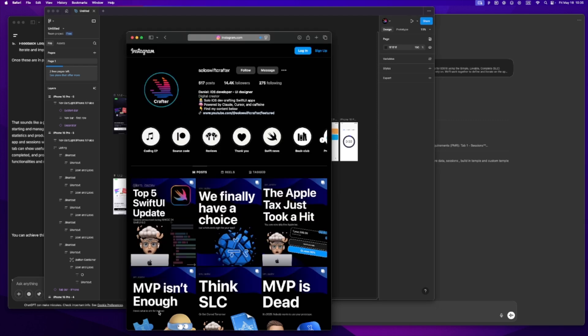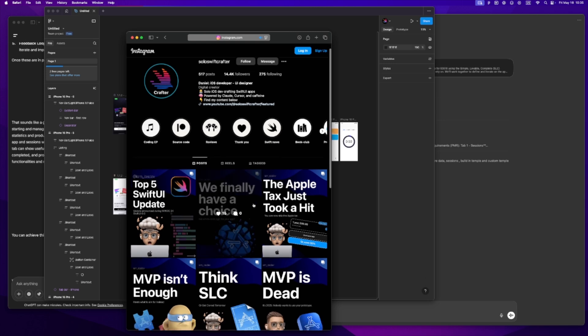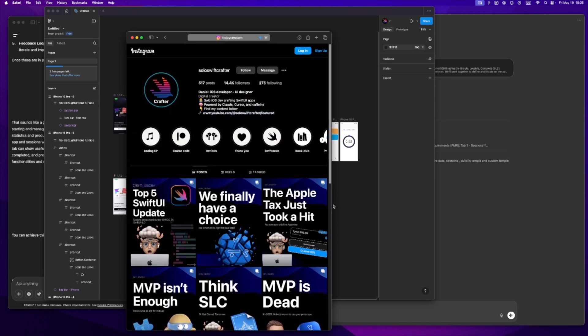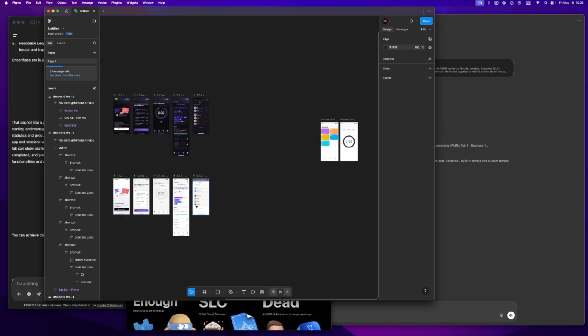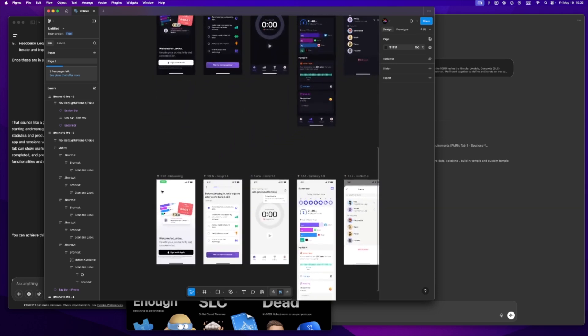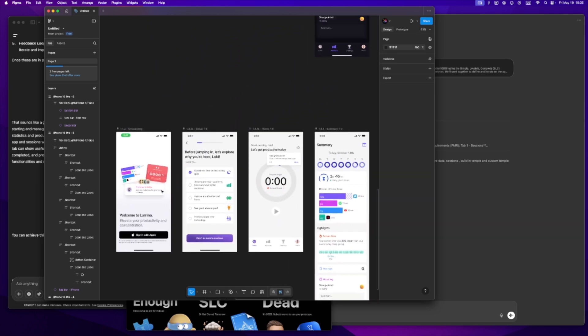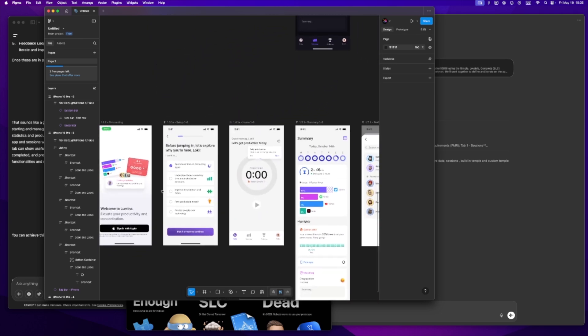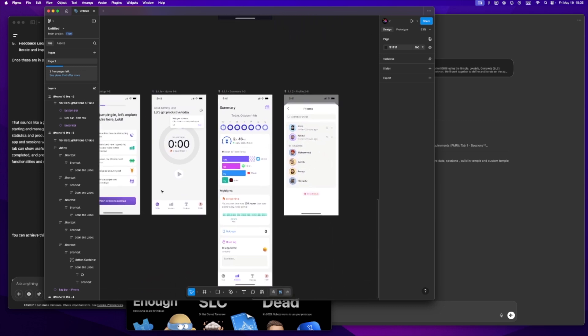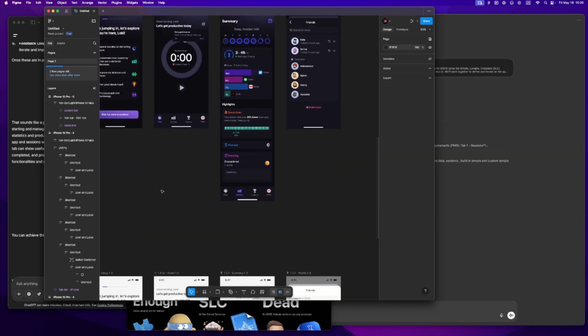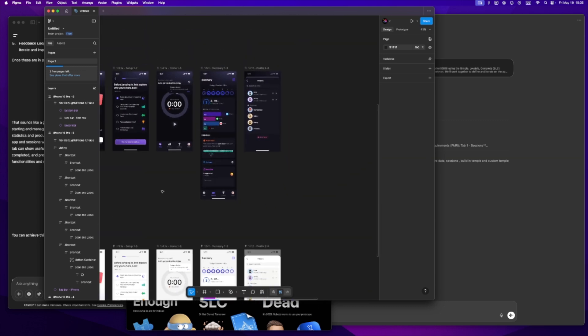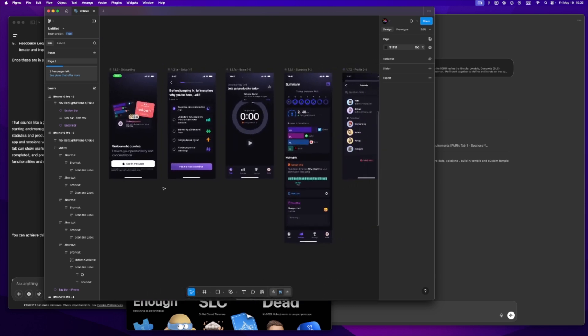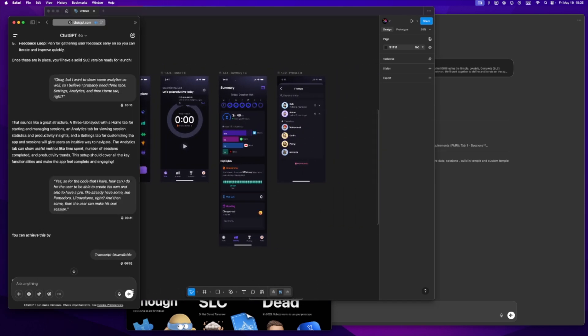In this video I'm gonna walk you through my full pre-code setup. Quick intro: I'm Daniel and this channel is called Solo Swift Crafter. I share how I build iOS apps solo with SwiftUI, Cursor, Claude, and a mix of AI tools. The app I'm working on right now is a time tracker - nothing fancy, but that's why it's a good example.